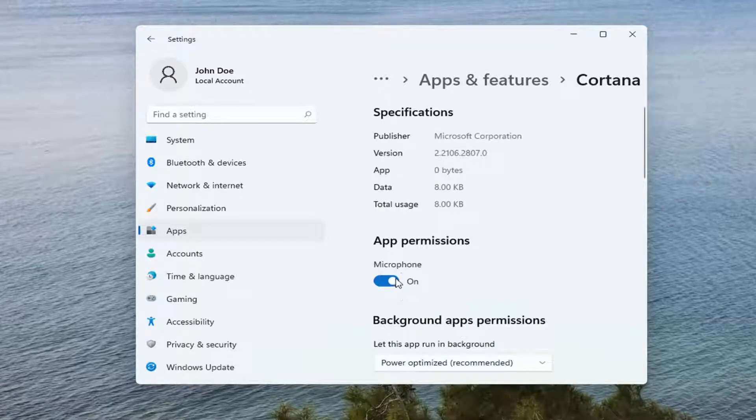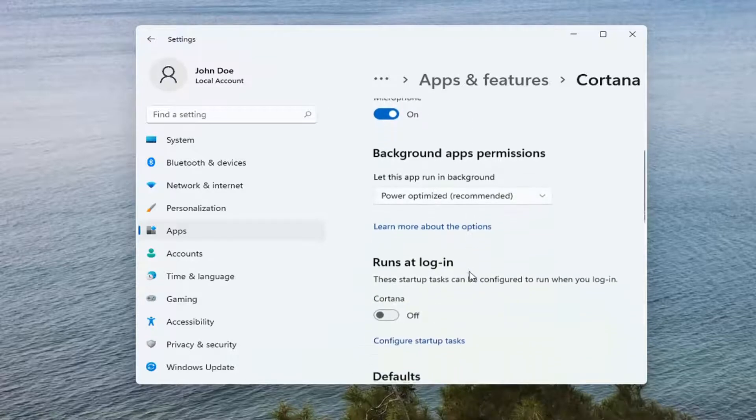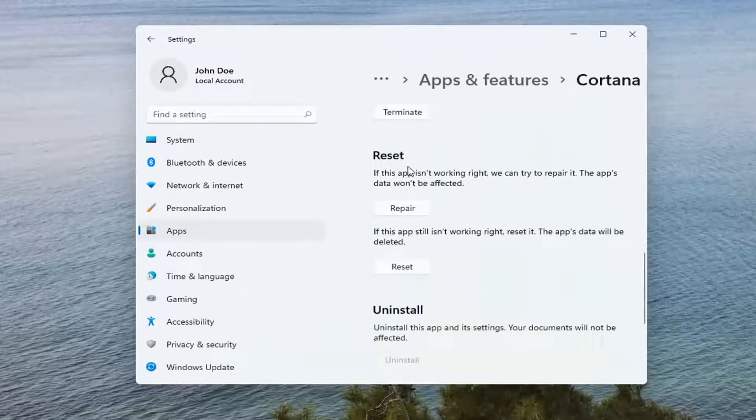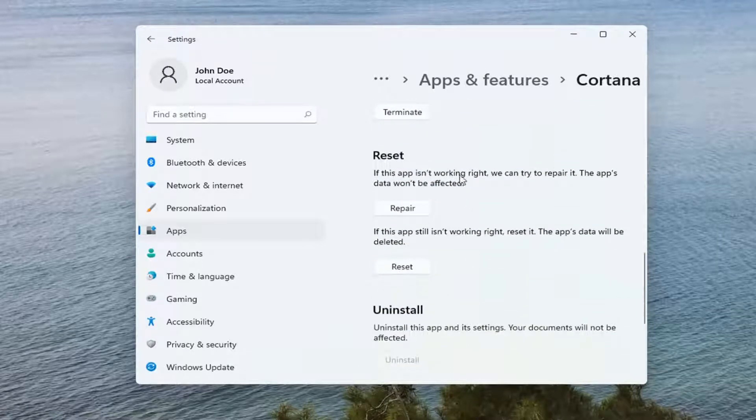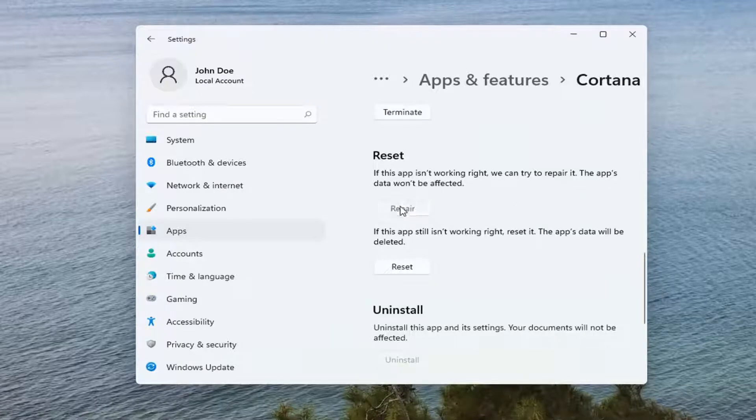Make sure microphone is turned on here, and then scroll down. If the app isn't working right, we can try to repair it. The app's data won't be affected. Select Repair.